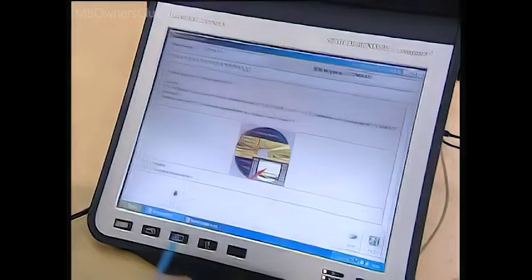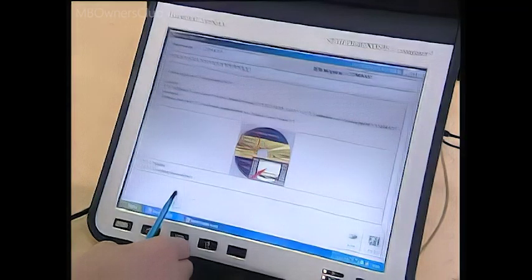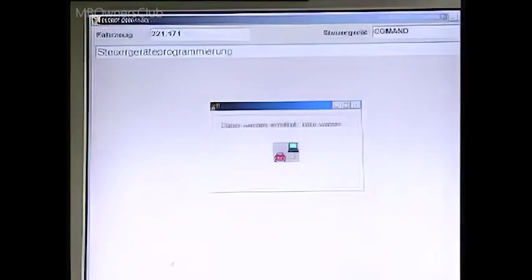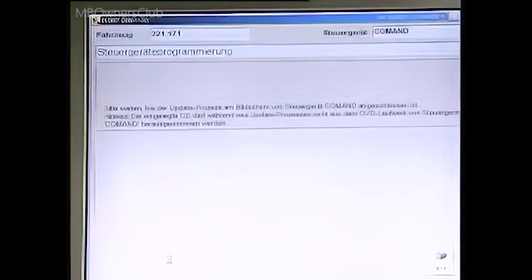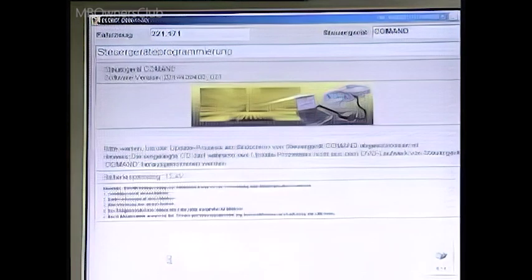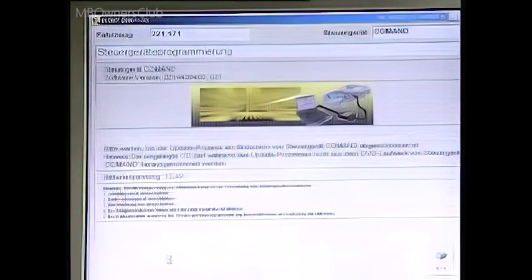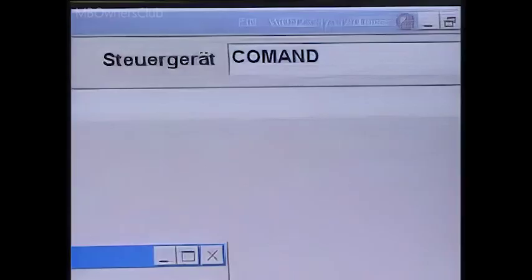The required control units identified previously will now be automatically flashed one after the other. Star Diagnosis will show you which control unit is being processed, and you can check the progress on the COMMAND display.